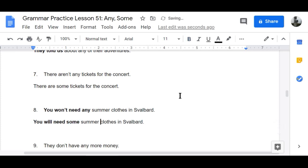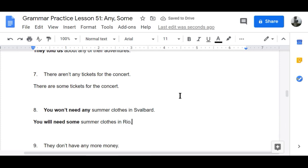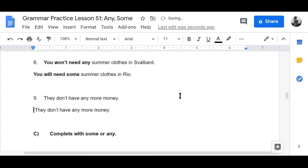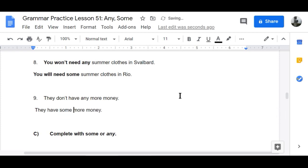Let's change from Svalbard to Rio — beautiful, wonderful. 'You'll need some summer clothes in Rio.' Number nine: 'They don't have any more money' becomes 'They have some more money.' That's cool!